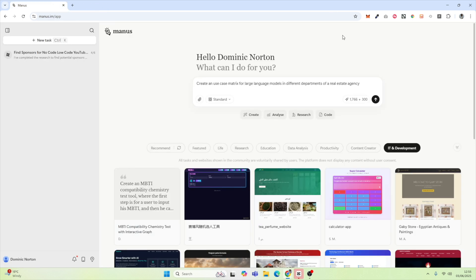The first thing we're going to try is to create a use case matrix for large language models in different departments of a real estate agency. What we want to see is Manus' ability to go out, research a topic, and formalize and synthesize that information into a matrix that's really easy and digestible for the end user. So we give it our prompt and press enter.